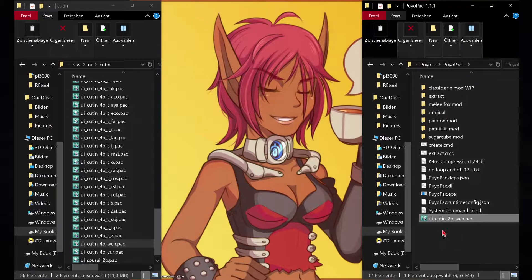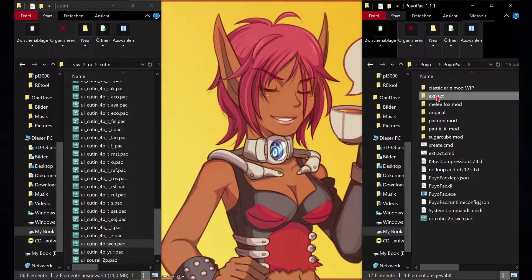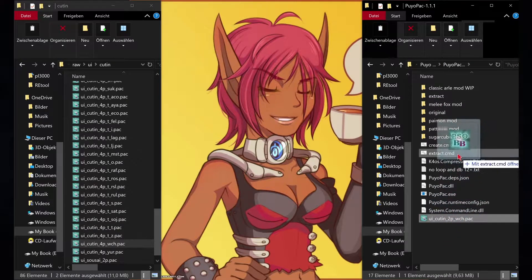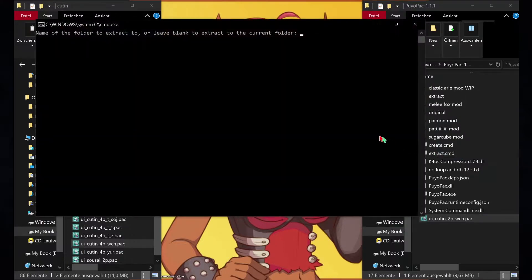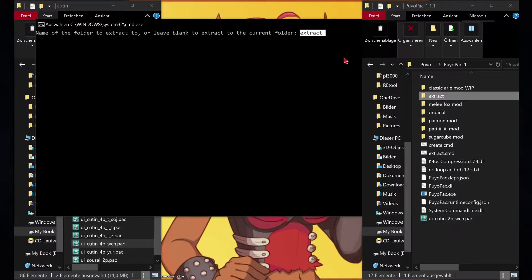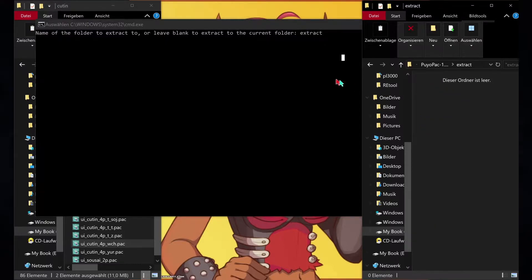Create a folder and call it whatever you want to extract the files into. In this case we will call it 'extract'. Now drag and drop the witch's file into extract.empty. A popup asks you where to extract the files to — type in the name of the folder you just created, in our case it's called 'extract'.